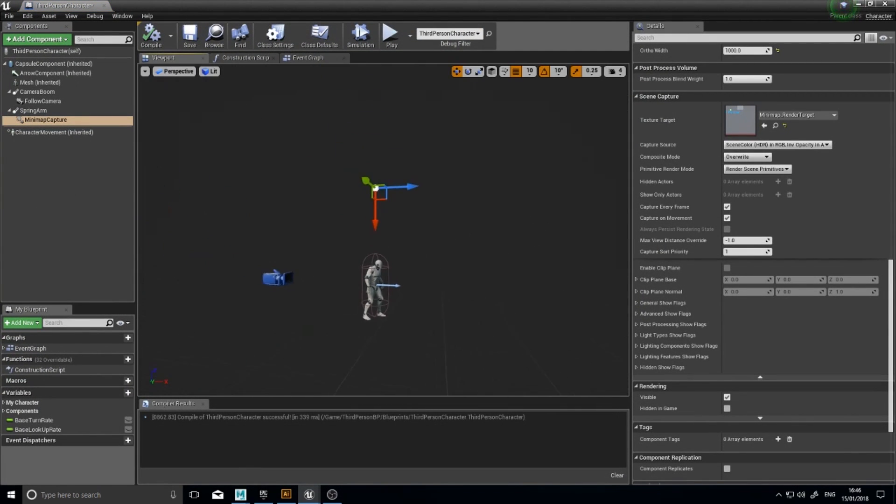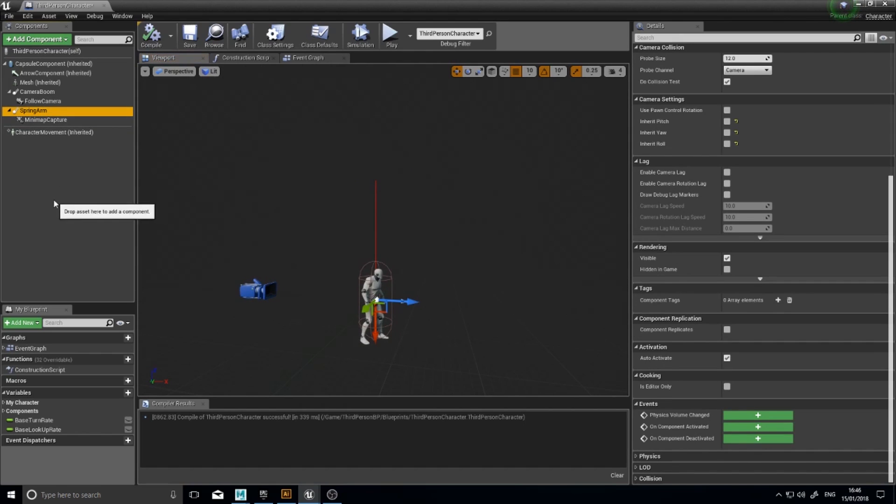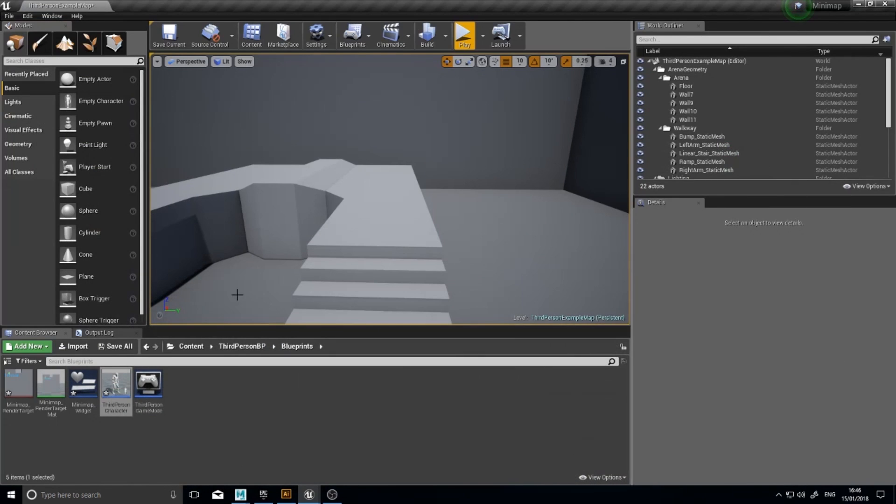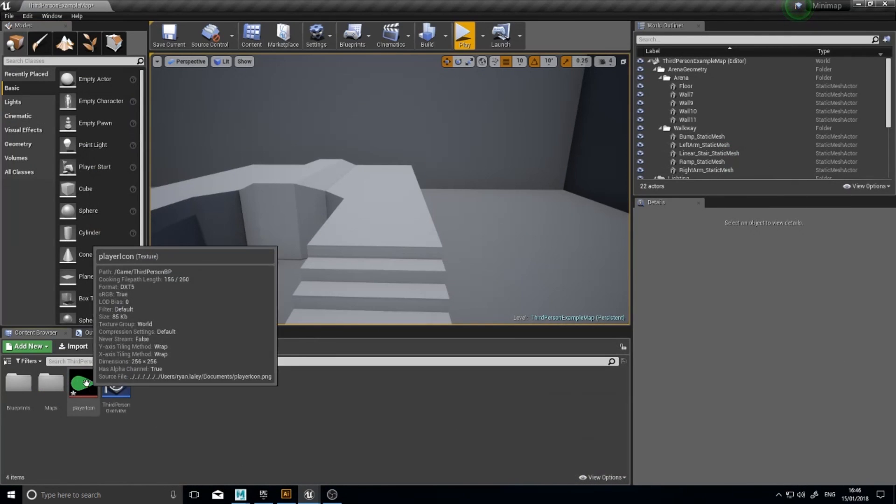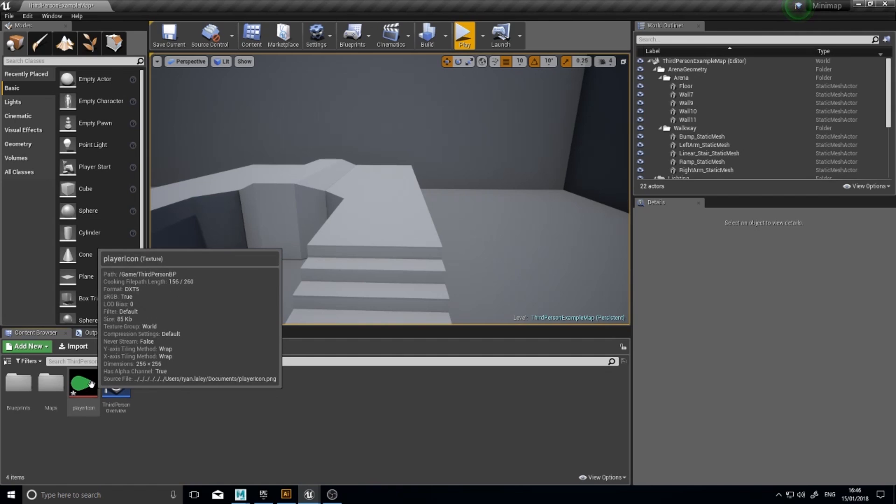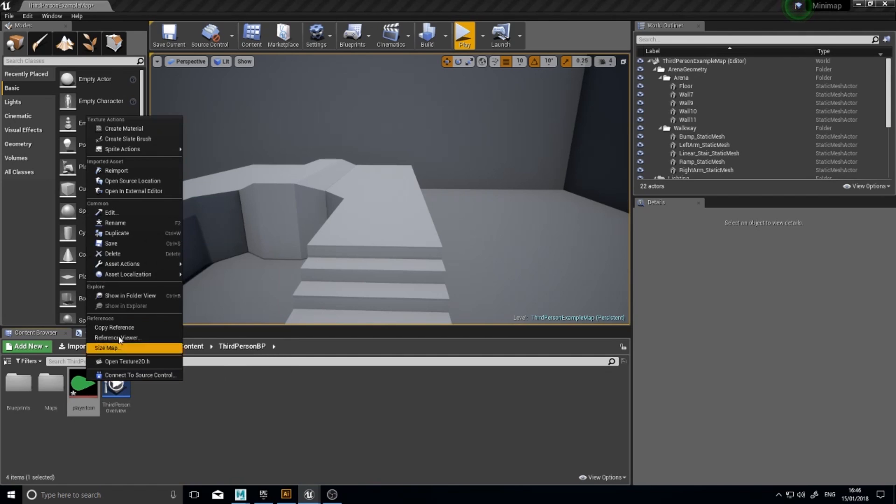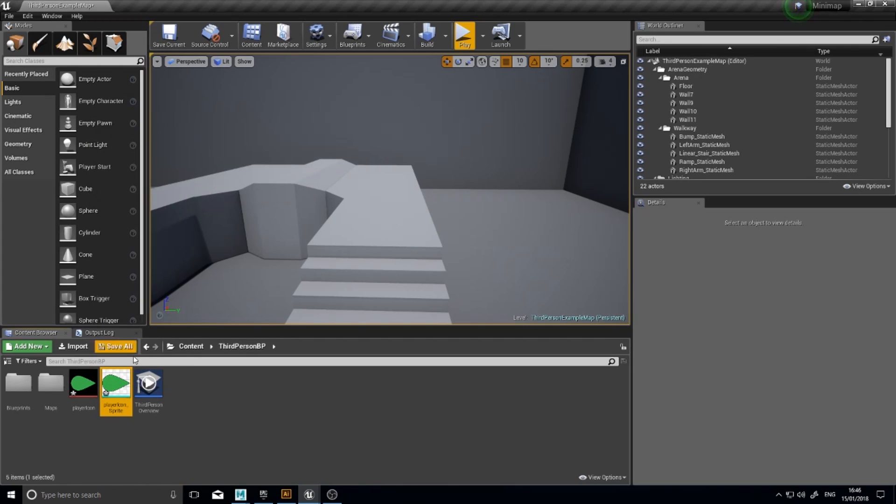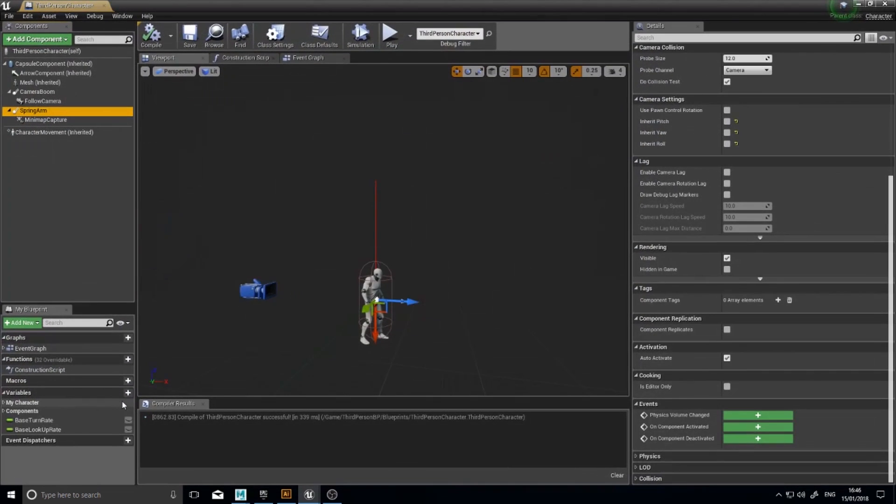So with the picture, we need to make it a sprite. So this is a texture at the moment, we need to make it a sprite. Right click on it and at the top you see sprite actions, create sprite. Click on this and you'll see it come up here, player icon sprite. That means now we can add it to our third person character. Add component, sprite. And you'll see paper sprite.